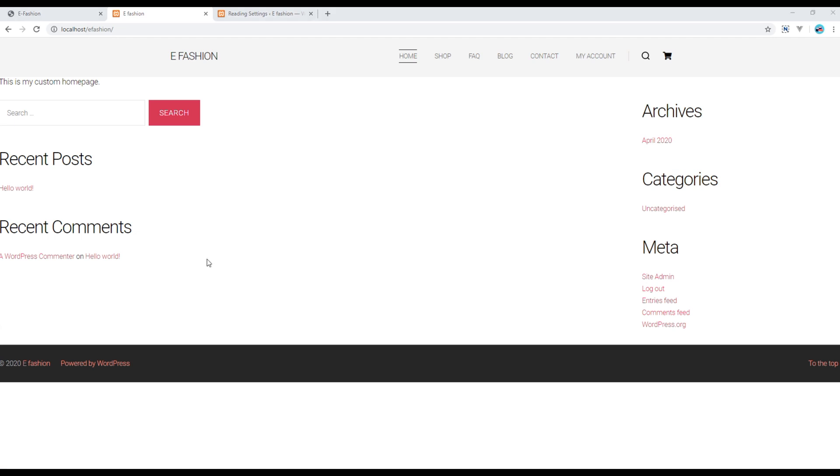Great, your custom template is now working with header, footer, and footer widget.